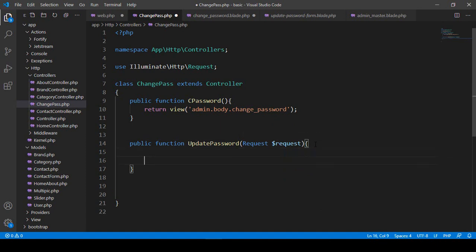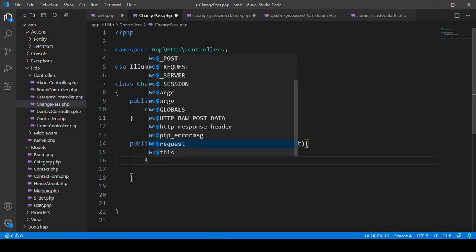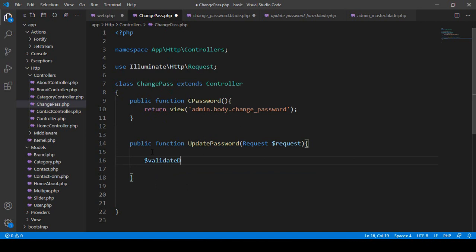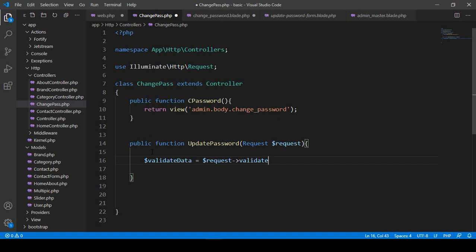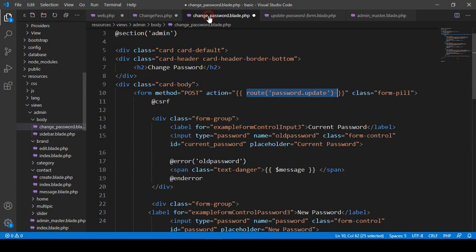After that, first of all I want to add some validation. If you want to add validation then you have to use validate — that means a validate data variable — and then with this request I want to add that validate method. So I want to add validation for our fields.